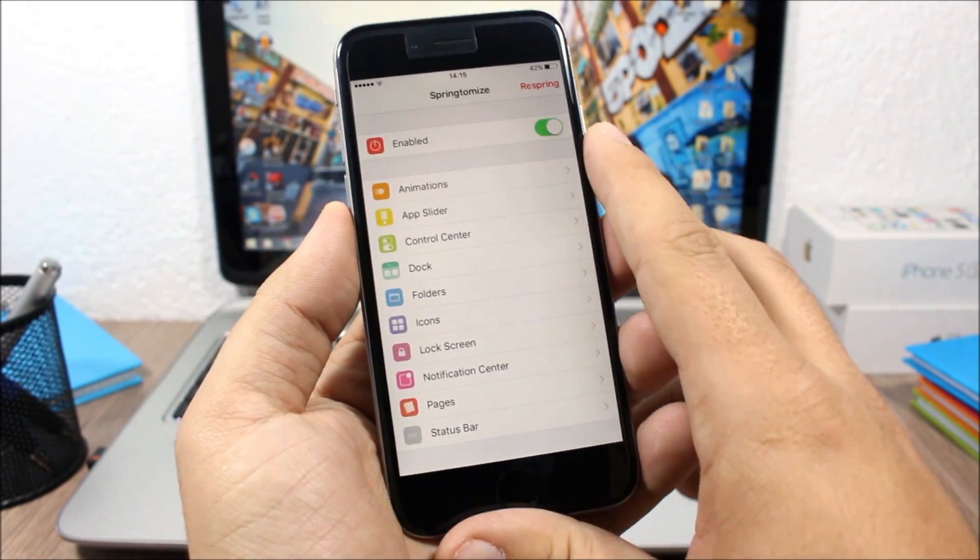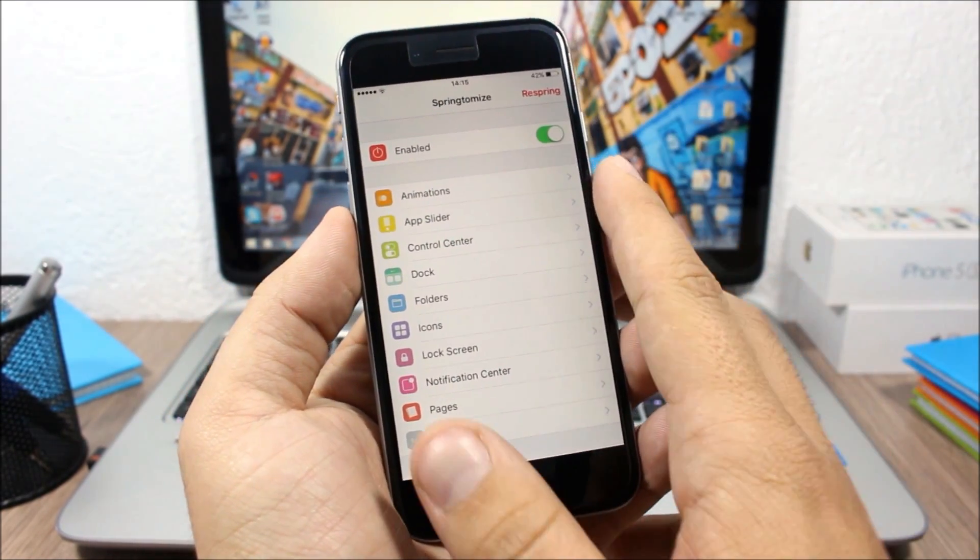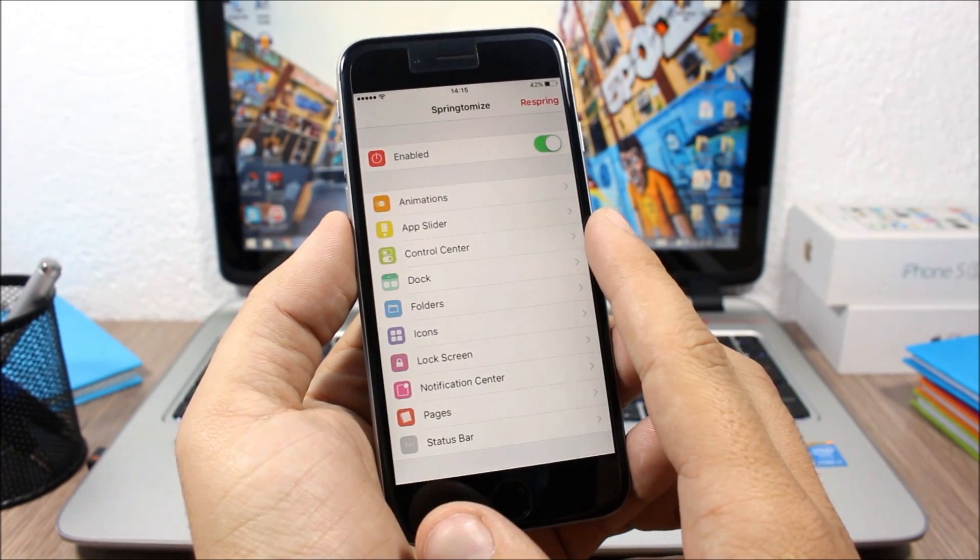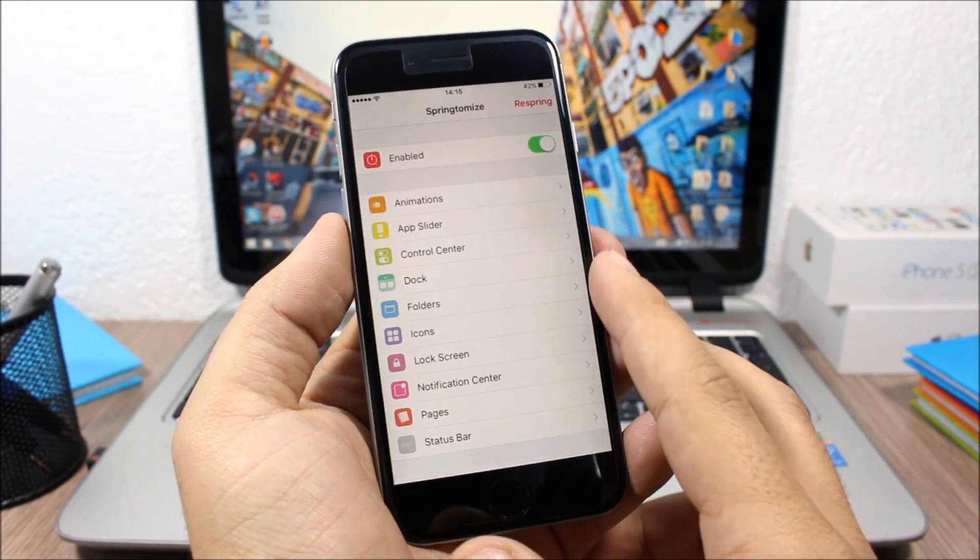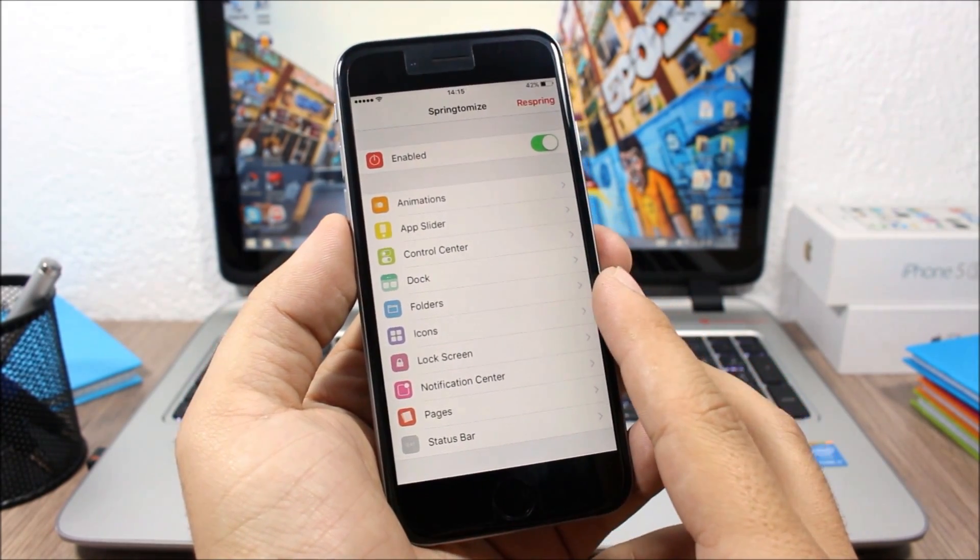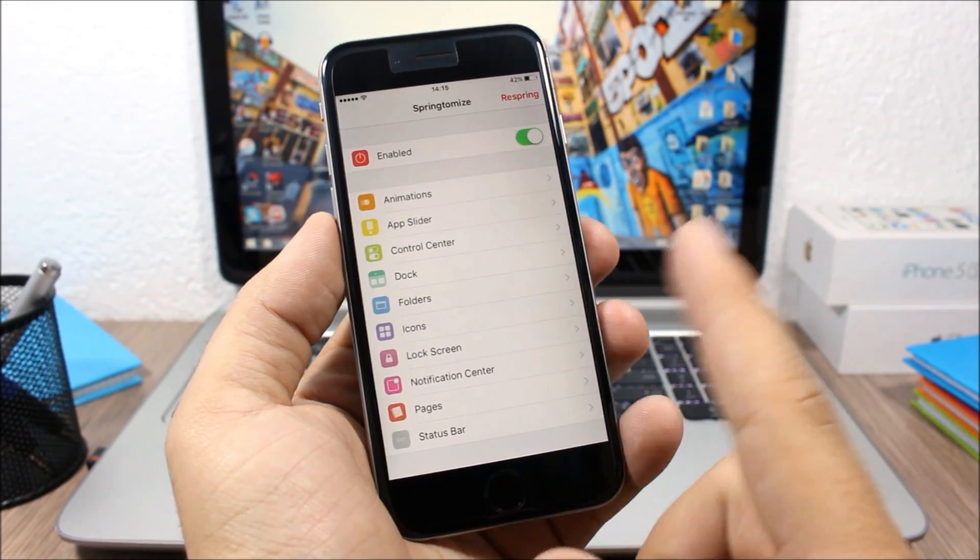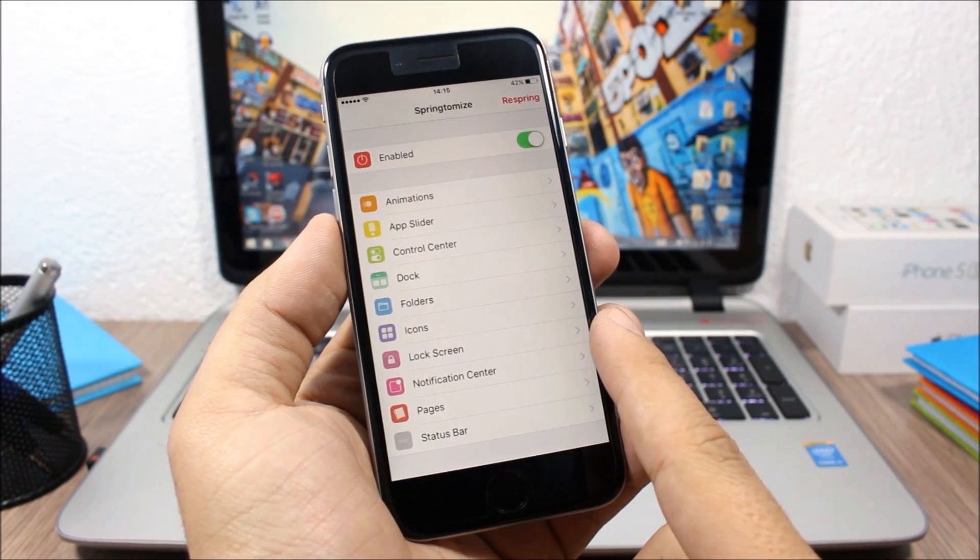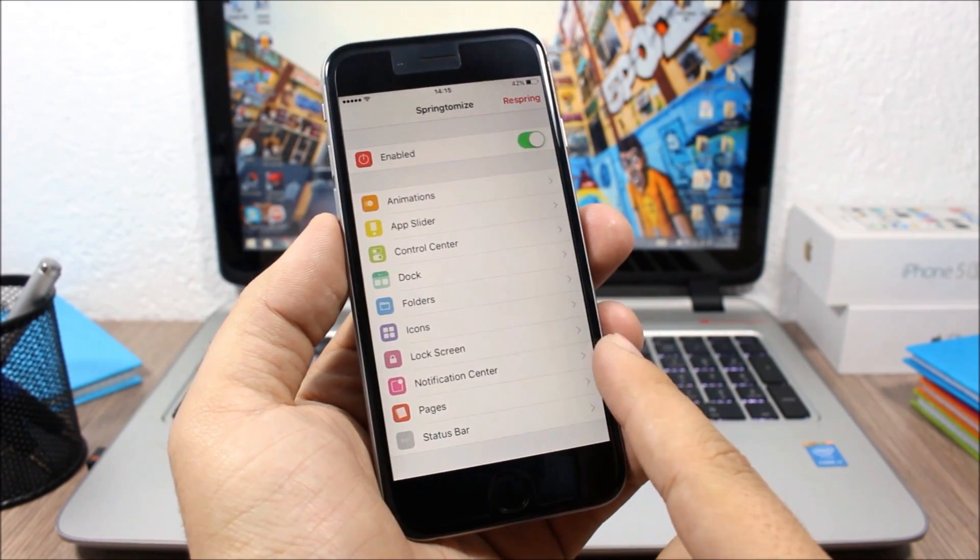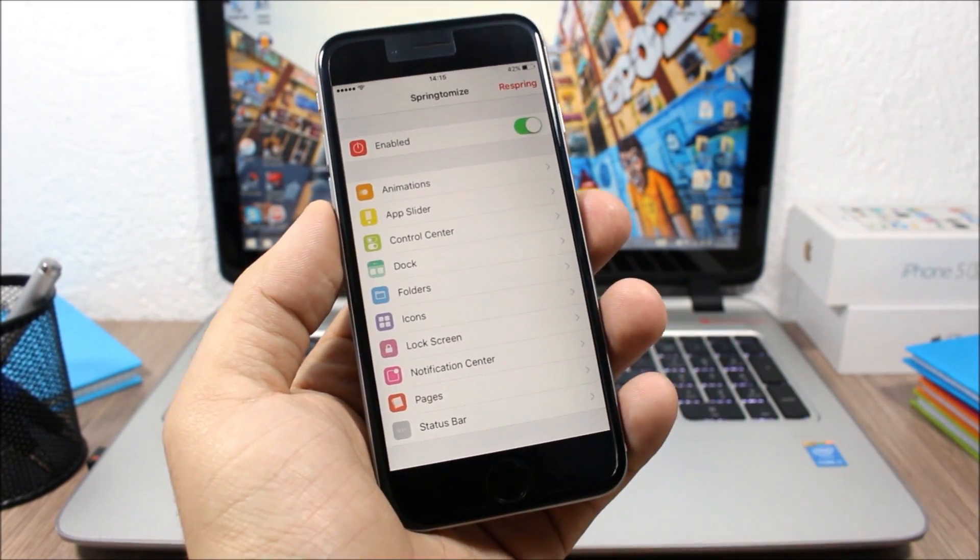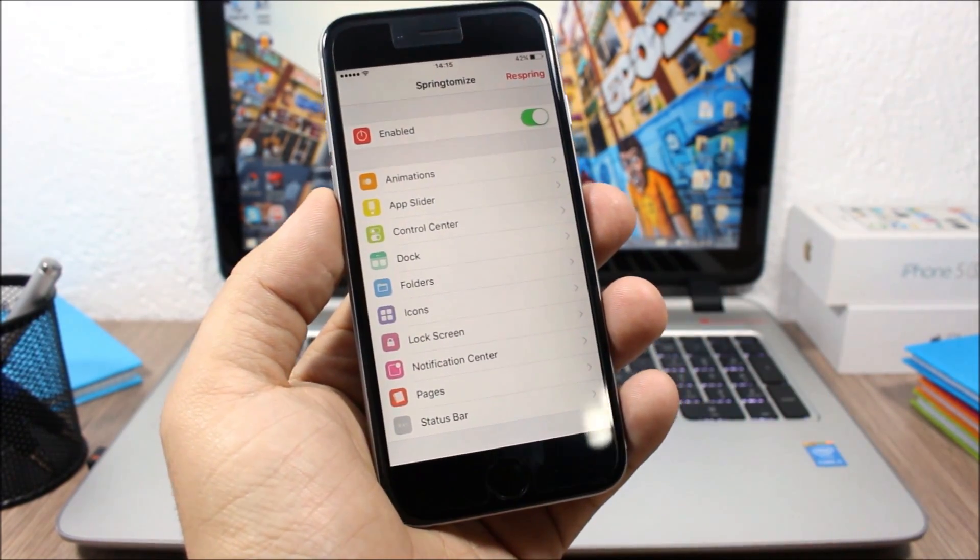You can customize the animations, the app switcher, the control center, the dock, folders, icons, the lock screen, the notification center, the pages, and also the status bar of your device.